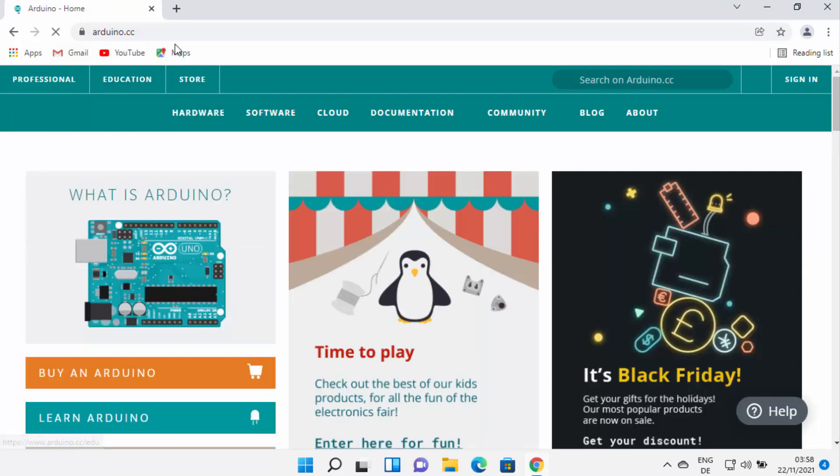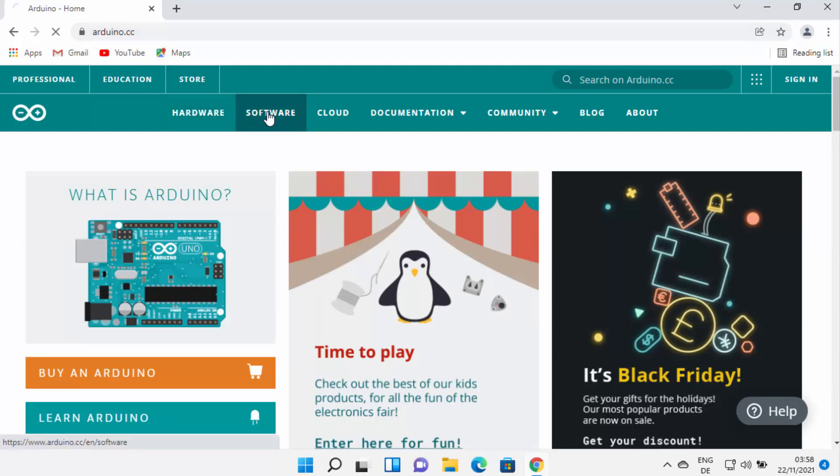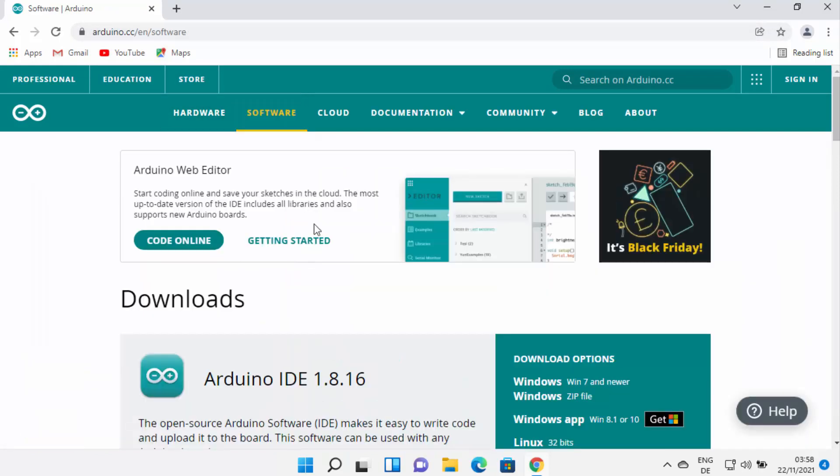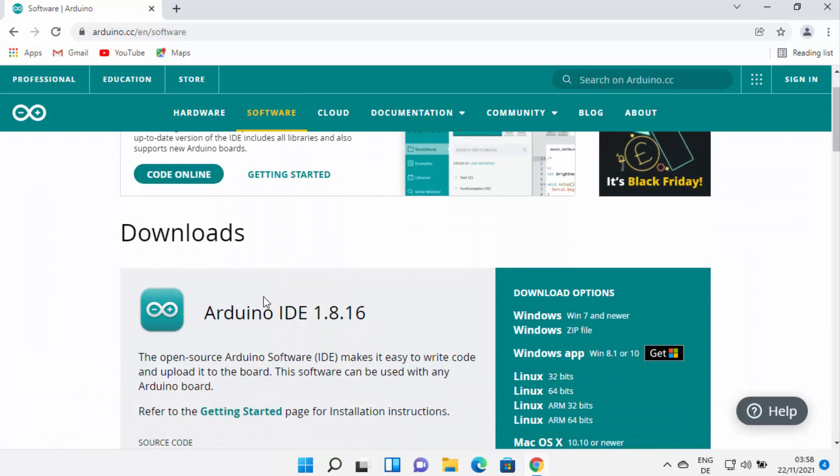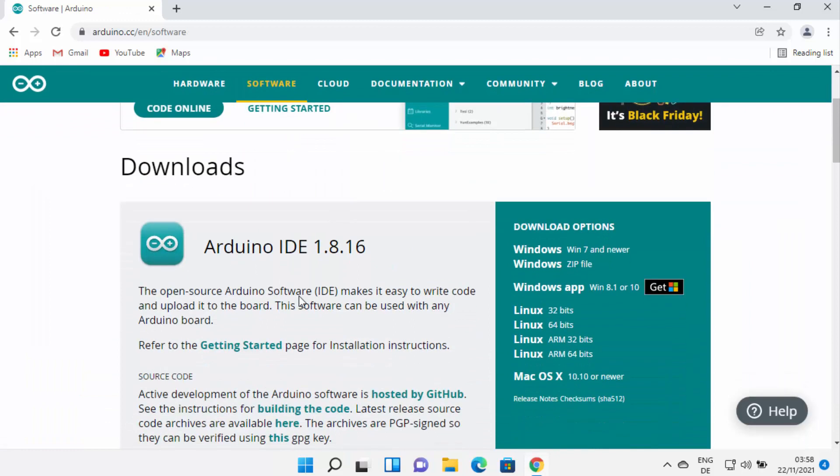If you are on the main page of Arduino which is arduino.cc, you can click on Software here and then you will be able to see Arduino IDE. At the time of making this video, Arduino IDE 1.8.16 is the latest version.